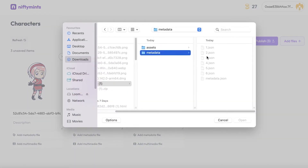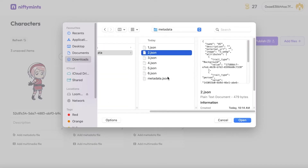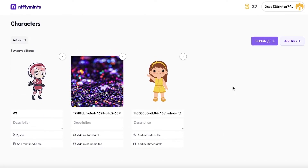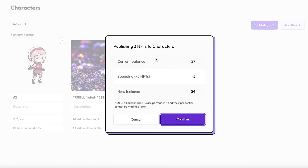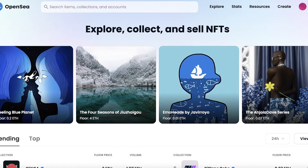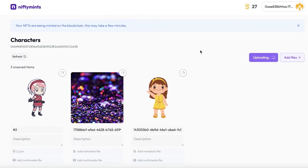I'll select and open a metadata file and attach it to the NFT. Once you've added all the NFTs you want to bulk upload on OpenSea, click on 'Publish.' You'll see your current balance, your spending, and the new balance — then click Confirm. Just make sure you are logged into your OpenSea account with your crypto wallet linked, and that's all it takes to upload your collection.